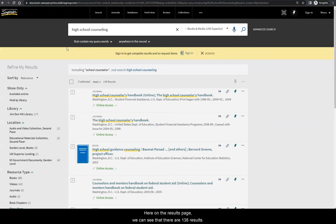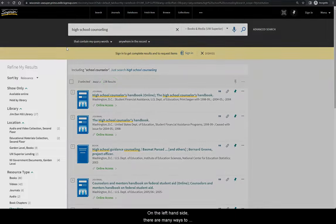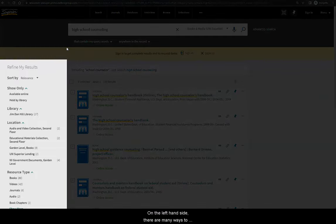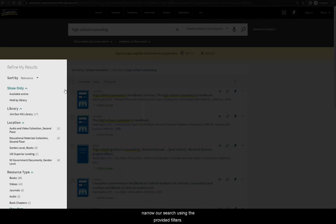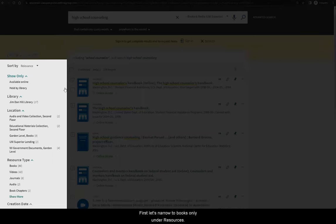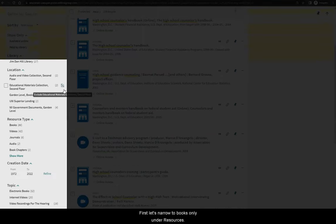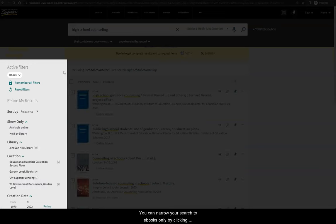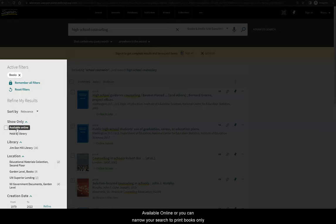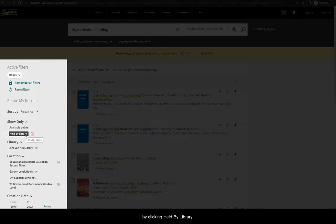Here on the results page, we can see that there are 138 results. On the left-hand side, there are many ways to narrow our search using the provided filters. First, let's narrow to Books Only under Resource Type. Then, you can narrow your search to Ebooks Only by clicking Available Online, or you can narrow your search to Print Books Only by clicking Held by Library.